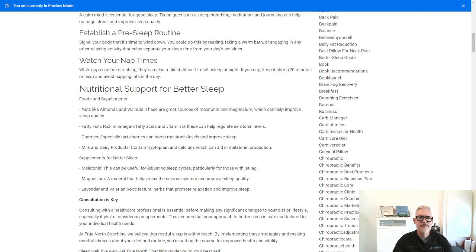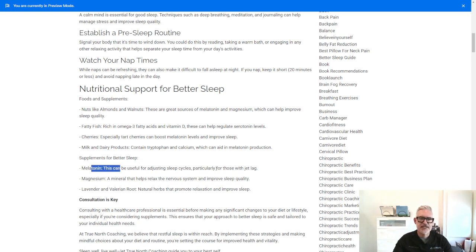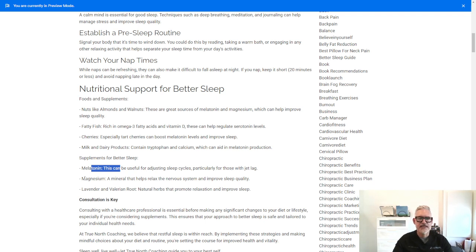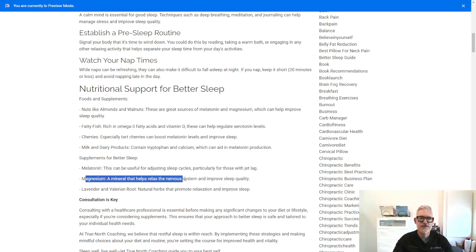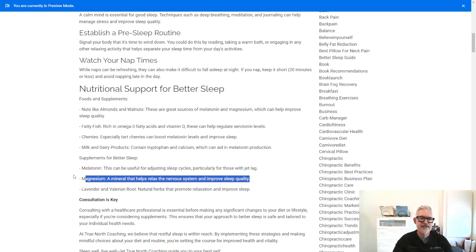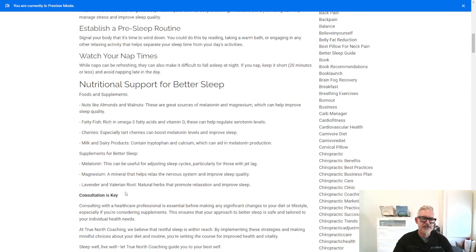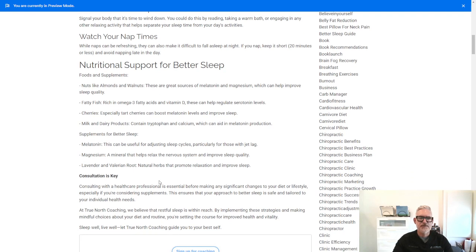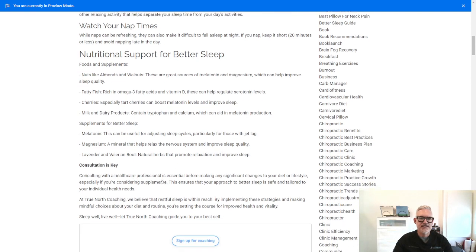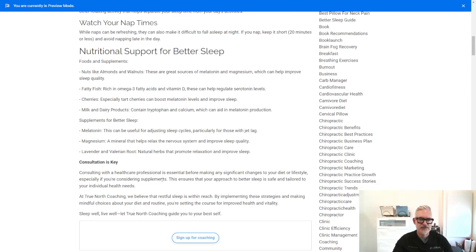So supplements for better sleep include melatonin, which can be used for adjusting sleep cycles, particularly for those with jet lag. Magnesium is a mineral that helps relax the nervous system and improve sleep quality. This is one that I recommend in my clinic on a regular basis. And then lavender and valerian root are natural herbs that promote relaxation and improve sleep.